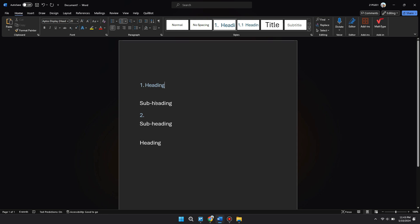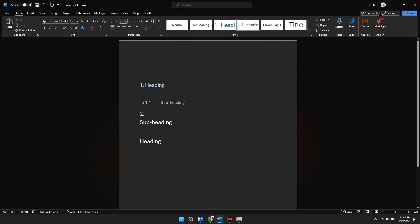So that's basically how you can make numbered headings and subheadings in Word. So that's all for this video. Hope you like the video. Thanks.